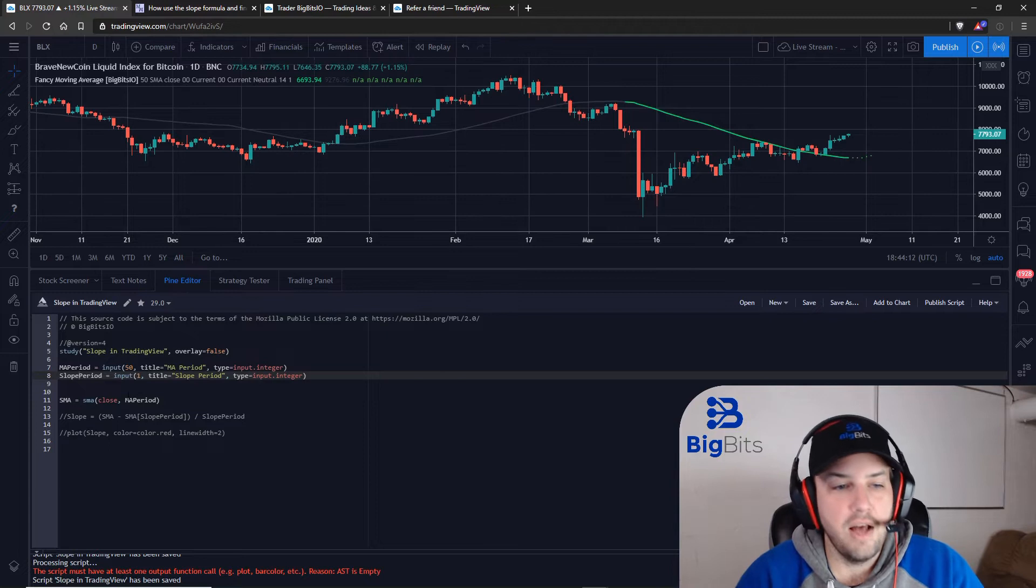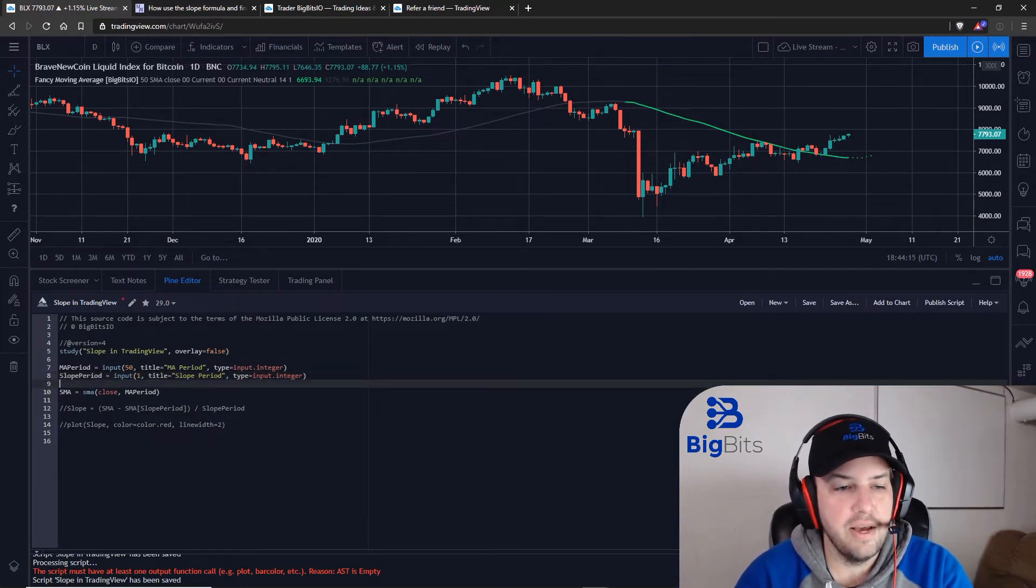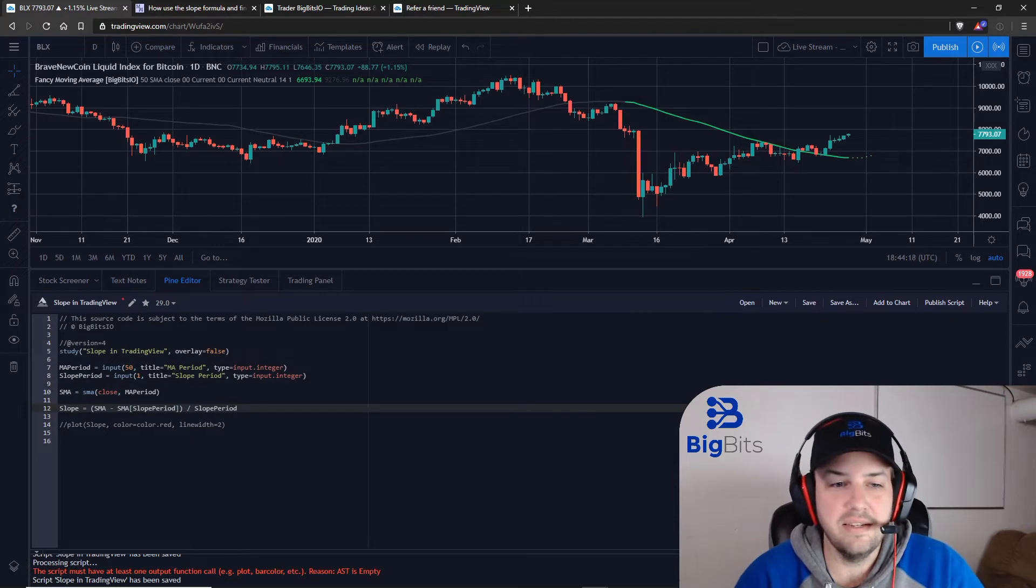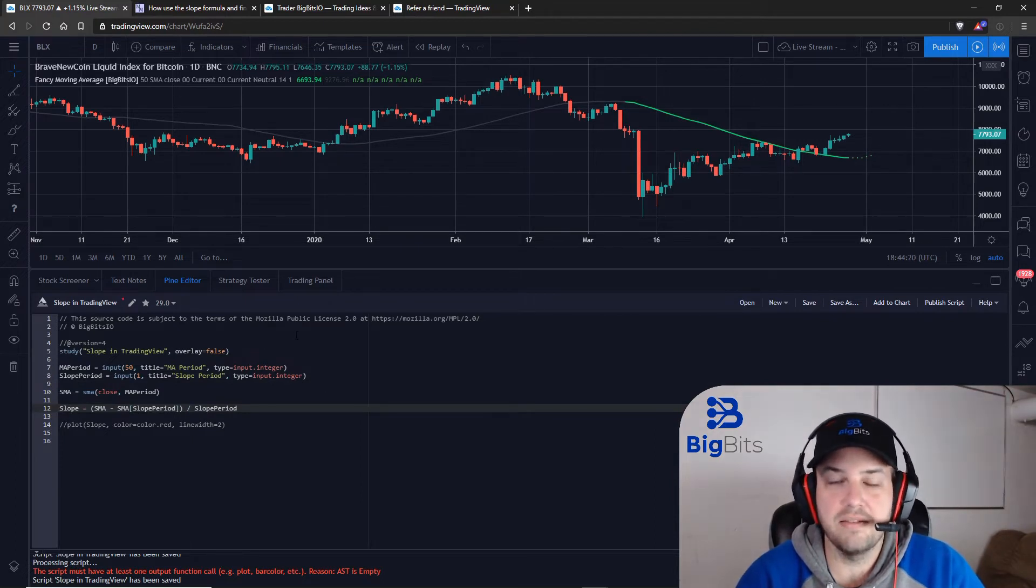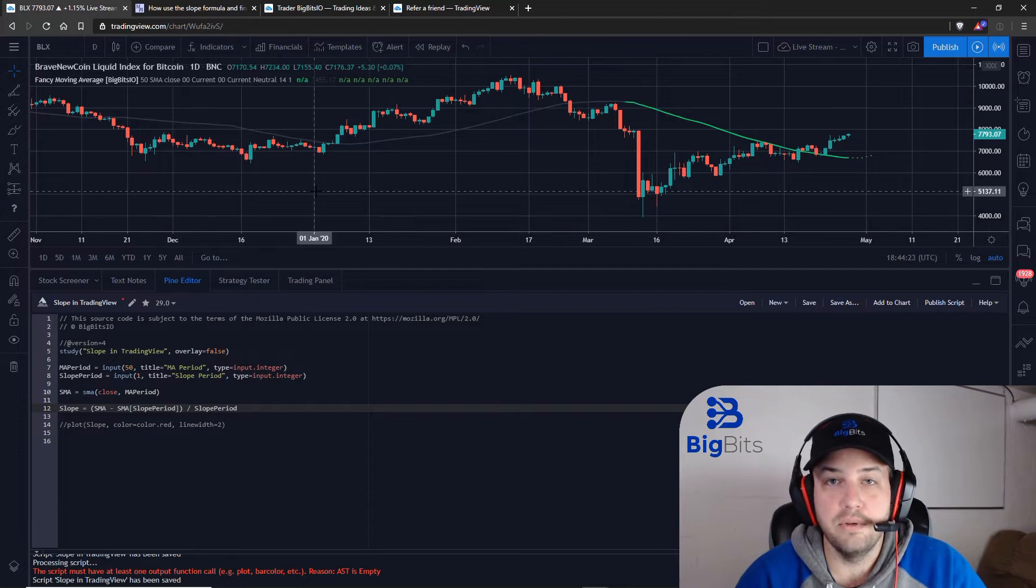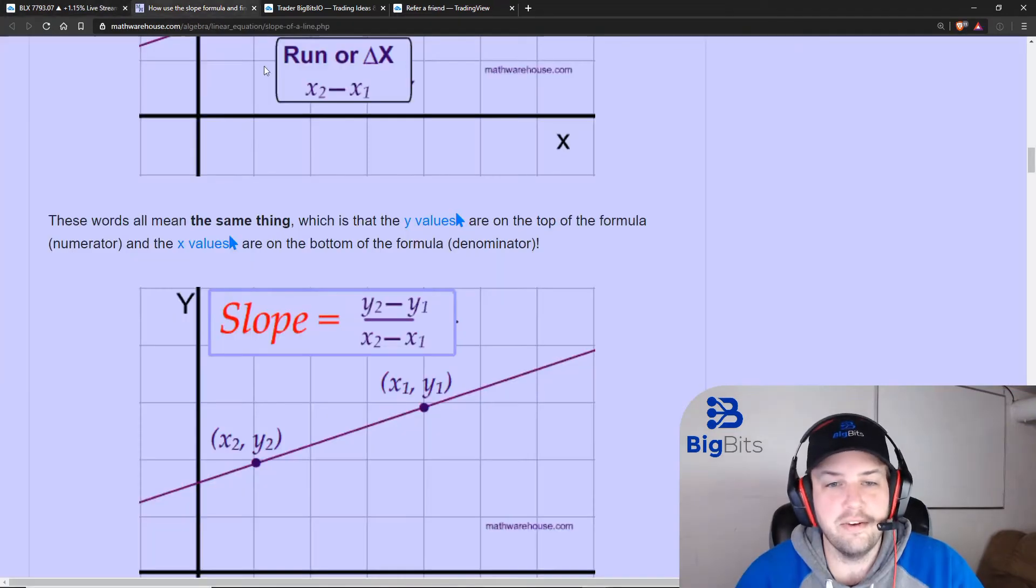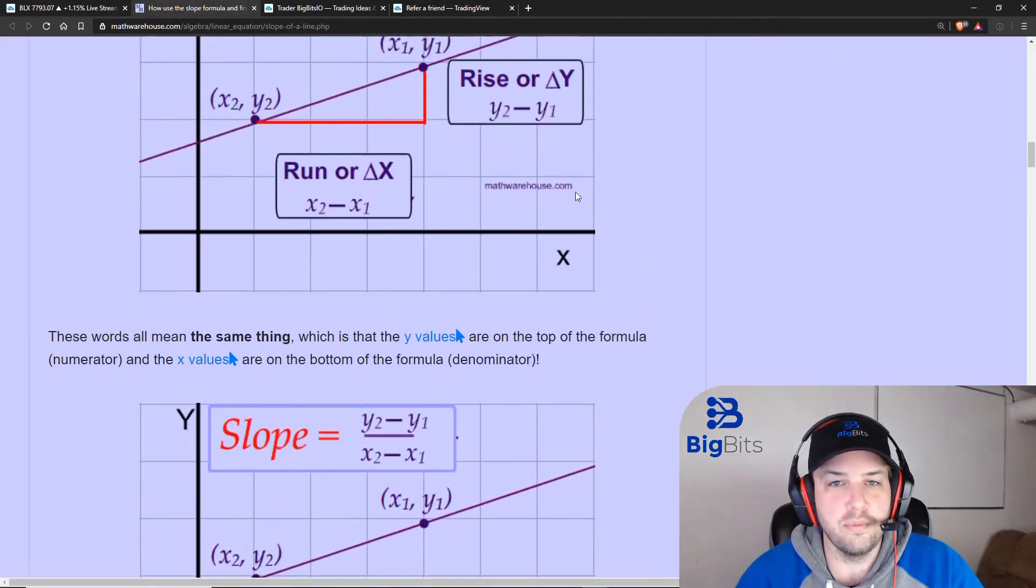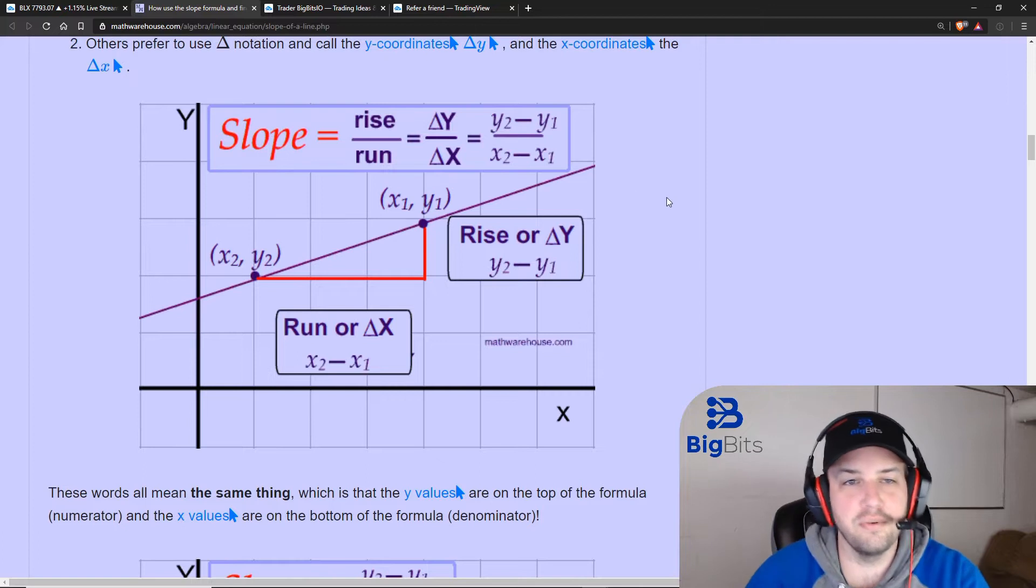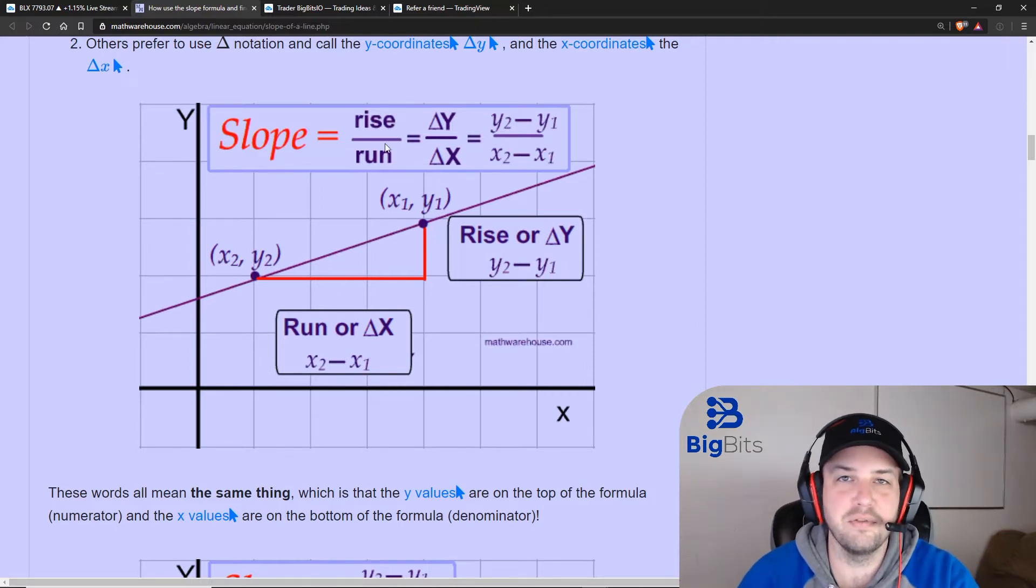Now I've already calculated the simple moving average. Now to calculate slope this is actually really easy. This is some pretty basic math stuff that you learned probably most likely in middle school and here is your formula right up here. Your slope, your rise over run, you might remember that expression.